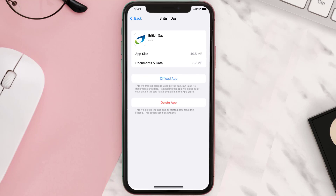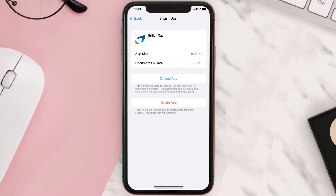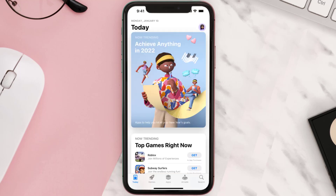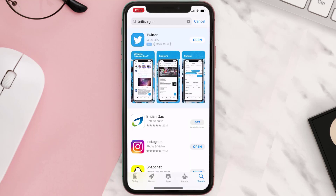This should fix the issue, but if it doesn't, you need to completely reinstall the app. Navigate all the way to the app page and tap on Delete App to uninstall it from your device. Once uninstalled, open up the App Store, search for the app, and tap the Get button to install it back on your device.